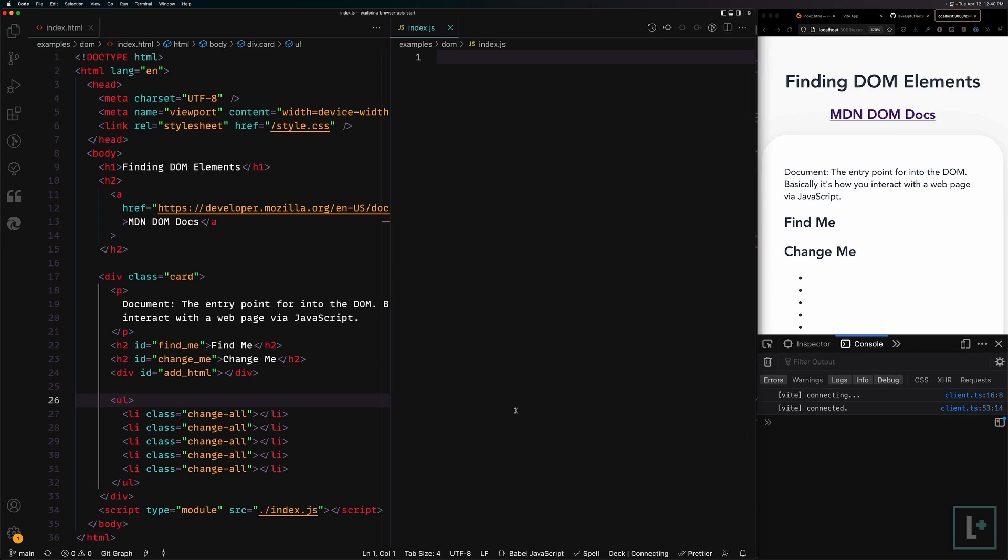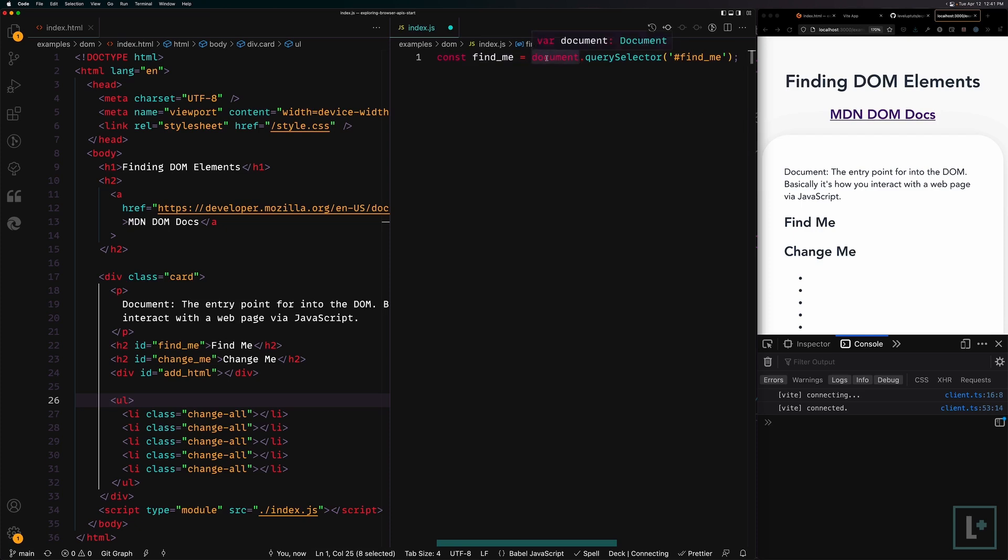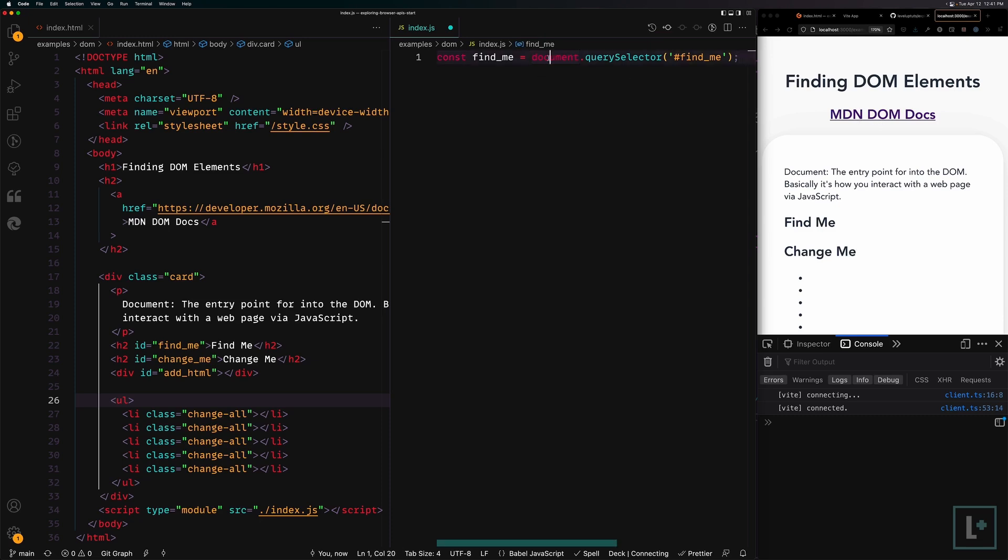The first thing we're going to do is create a new variable. We're going to say const find_me is going to be equal to document.querySelector and then pound find me. Now the syntax for this is saying that we have the document and the document really is referencing the HTML page itself.